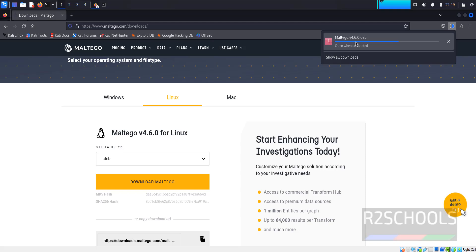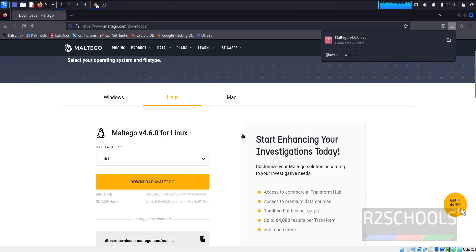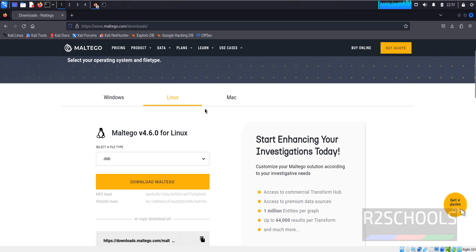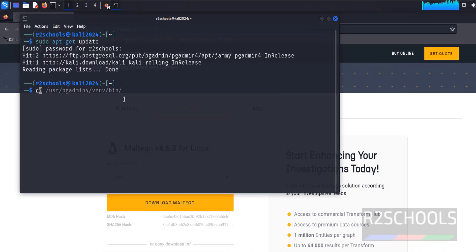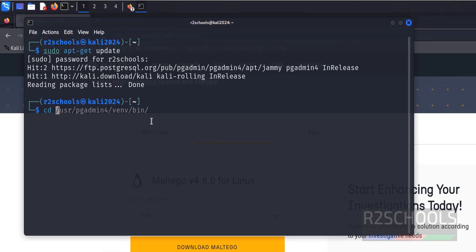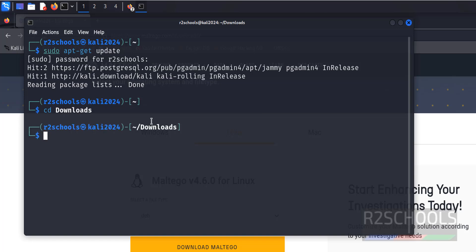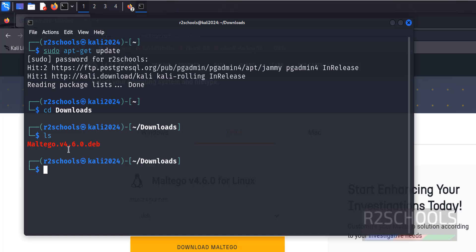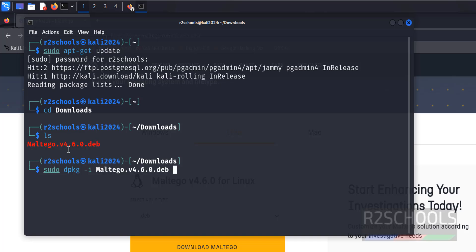The download is complete. Now go to the terminal and navigate to the Downloads directory with cd downloads, then run ls. We have the Maltego Debian package. To install it, run sudo dpkg -i followed by the package name and hit Enter.